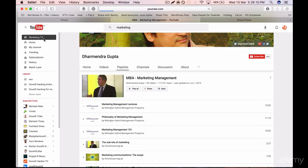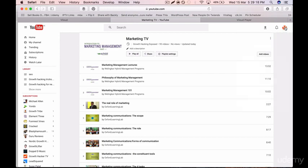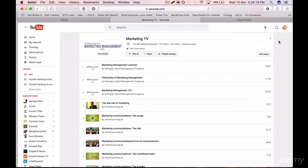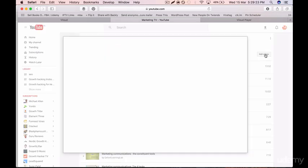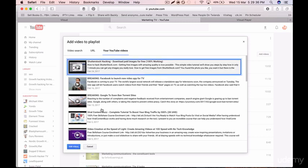Click on Marketing TV now. If you want to add your own videos, click on 'Add Videos'. My channel is called 'Growth Hacking Exposed' — I'll add my own videos to promote. Click on 'Add Videos' and go to your YouTube videos. I have done a video on Shutterstock hacking, so I'll click on that.